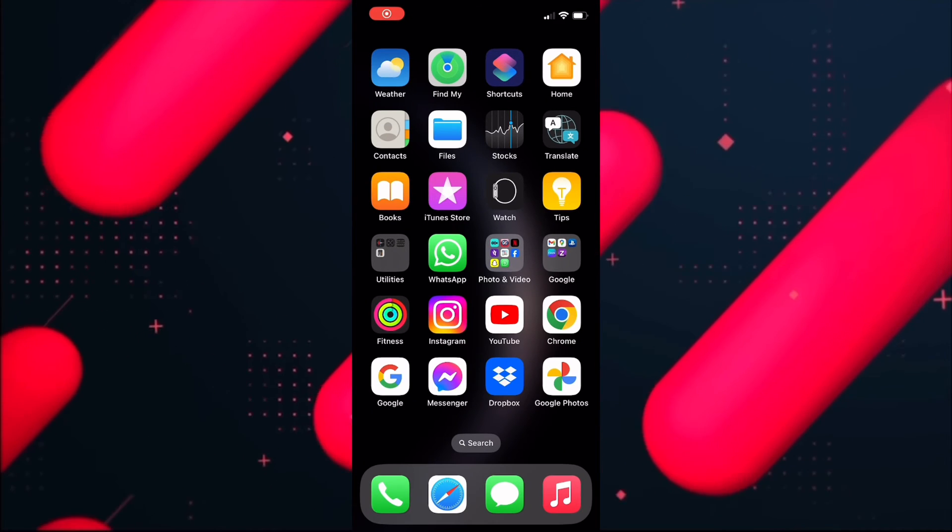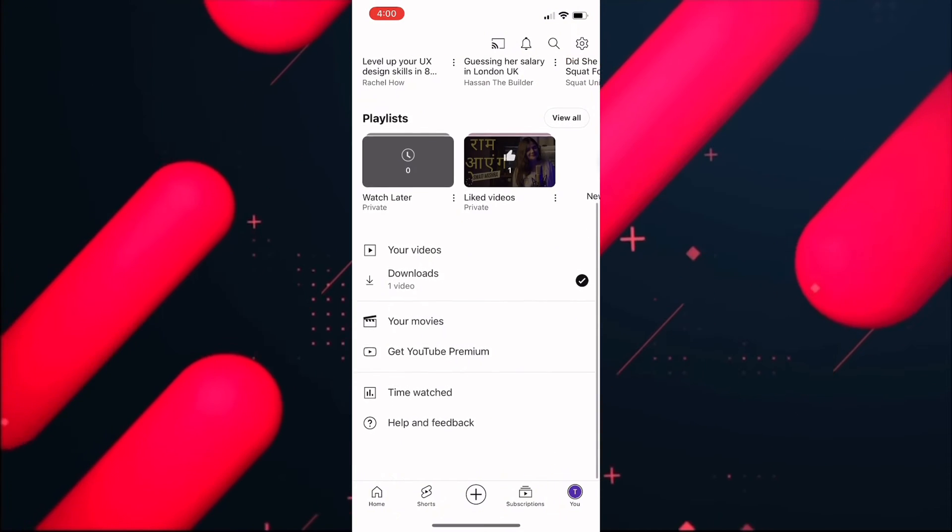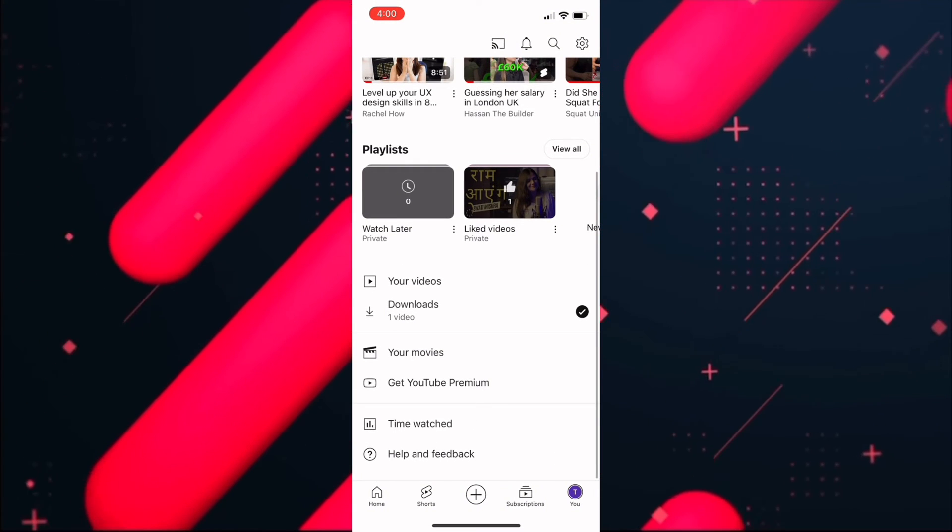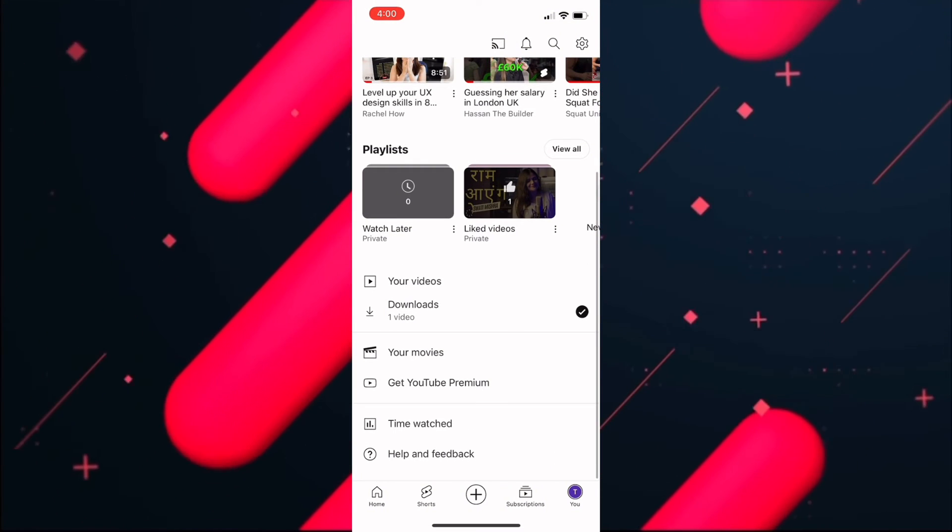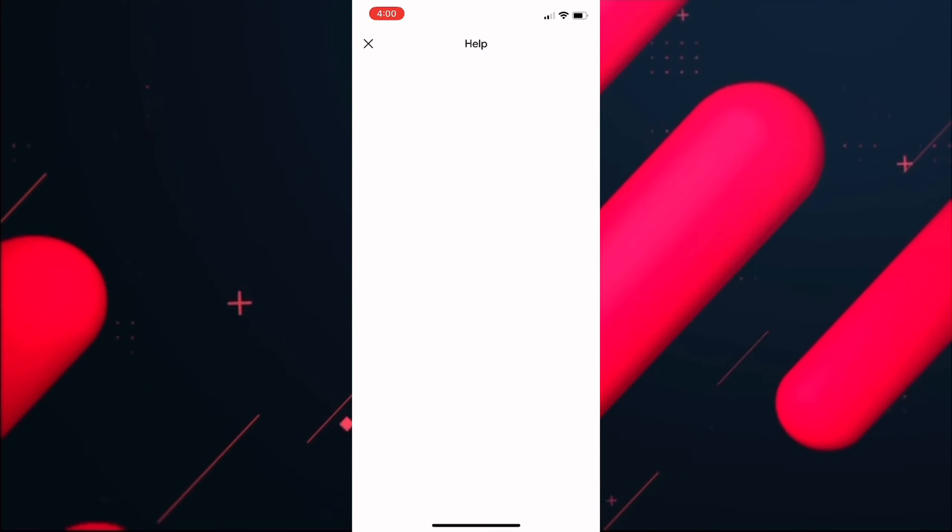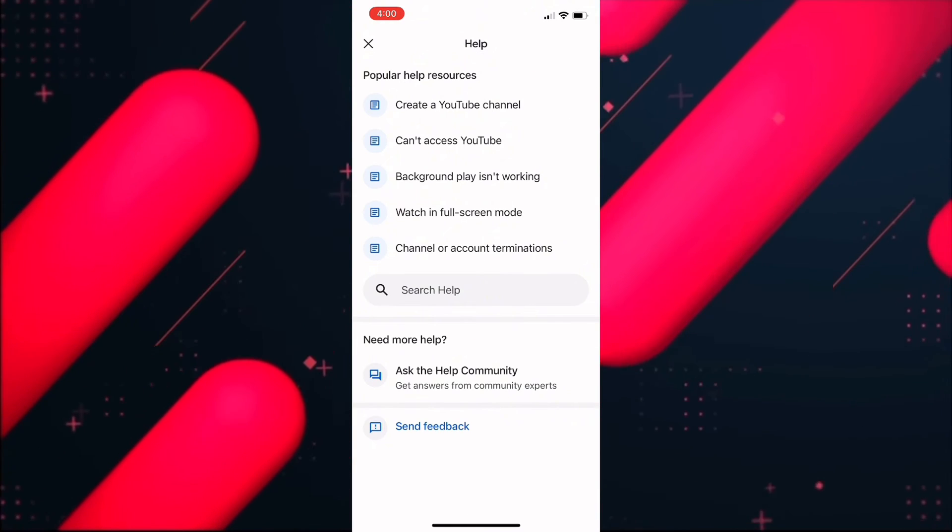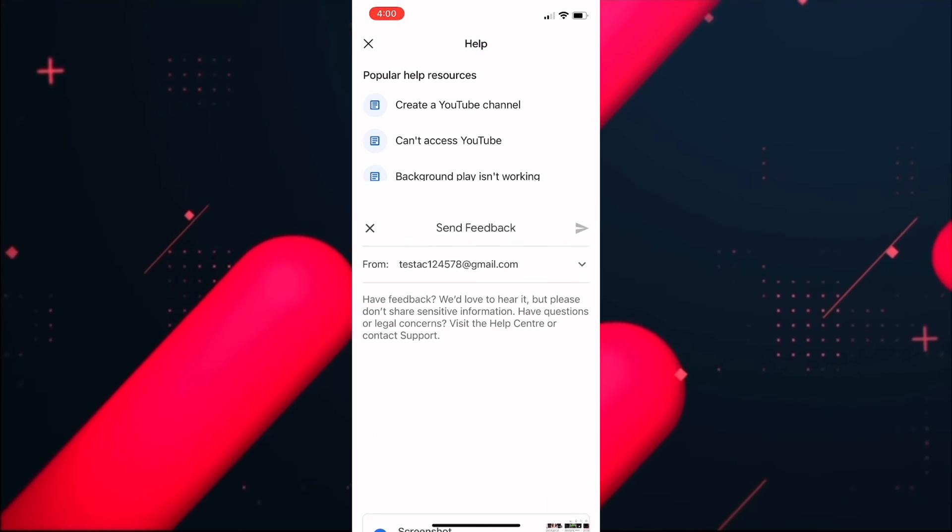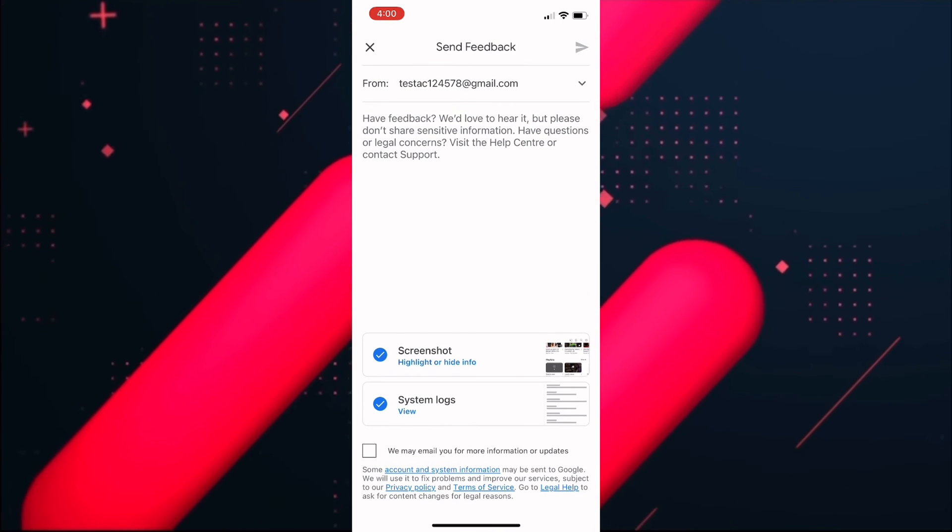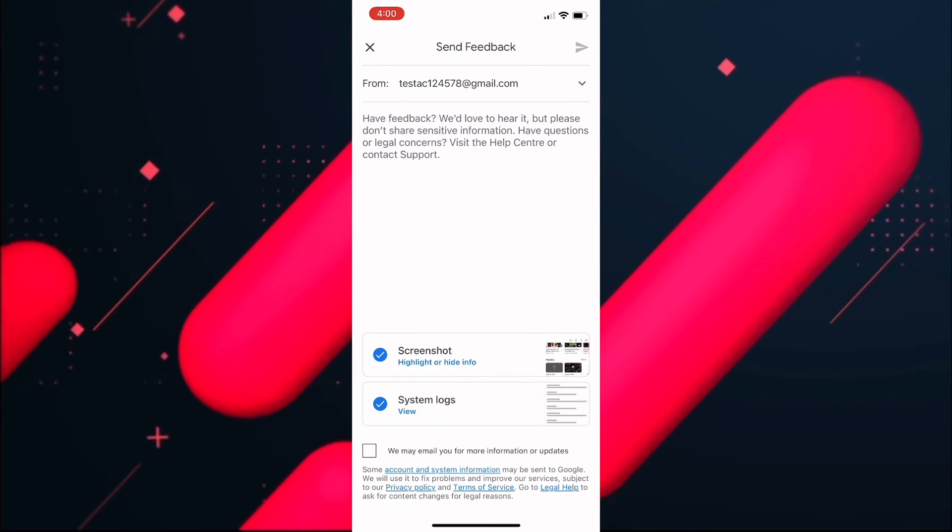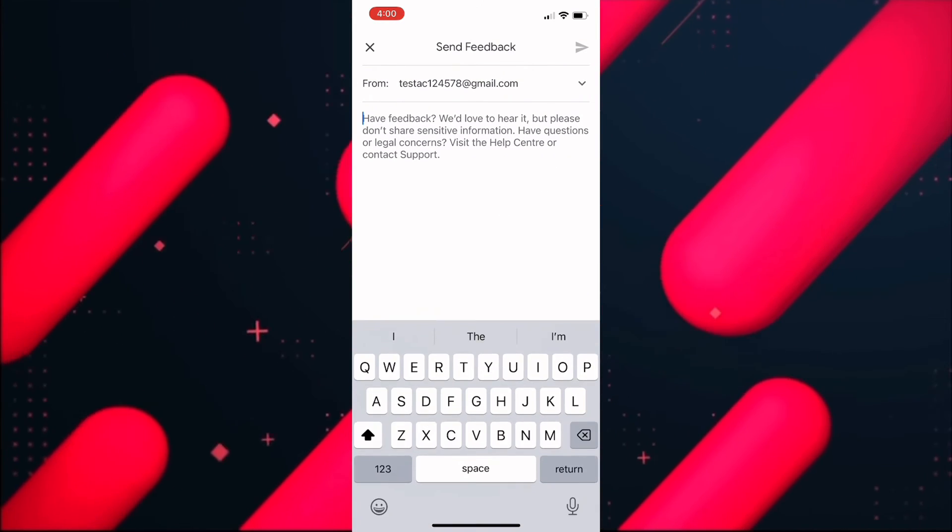...then what you have to do is click on your profile. Then you need to tap on the Help and Feedback option. Now after that, you need to tap on the last option, Send Feedback. Then click on Get Started. In this box, you need to briefly state the issue...